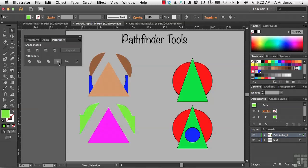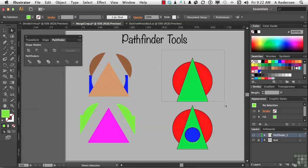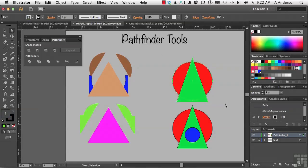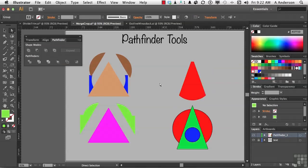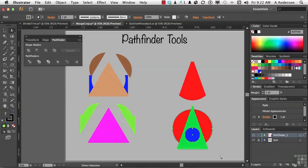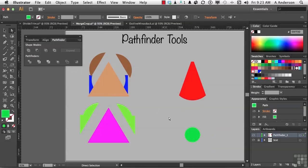Next one over is called Crop. Now, what Crop does, let me go ahead and select these two, it uses the top shape to crop out the bottom. So, whatever's left is going to be in the shape of the triangle, but it's going to be this shape down here that's left. All this stuff goes away. The only part that survives is right underneath the triangle. When the triangle has done its job, it goes away. As you can see, the only thing left is the part of the circle that existed under the triangle.